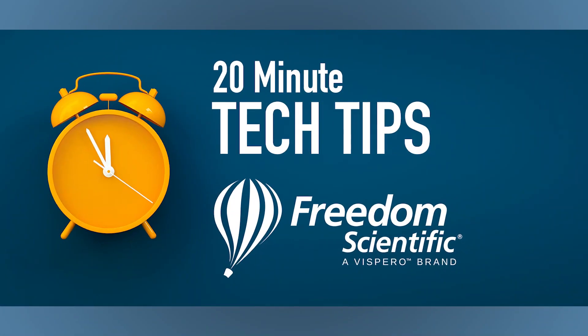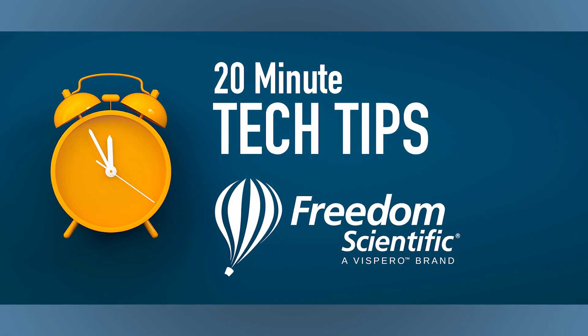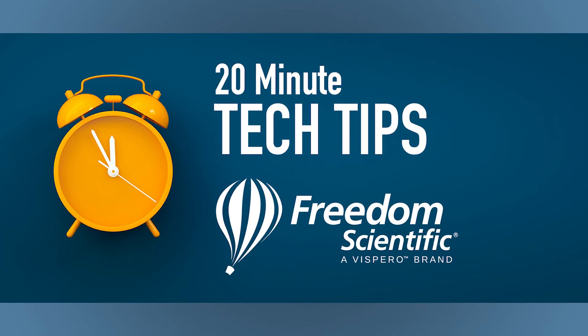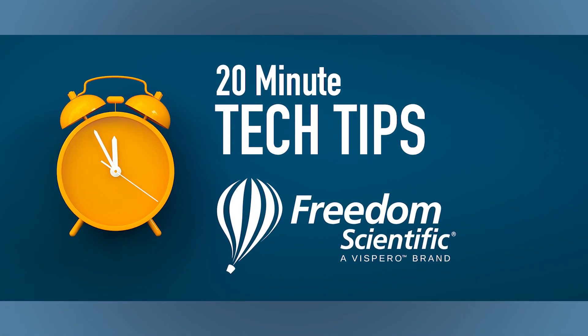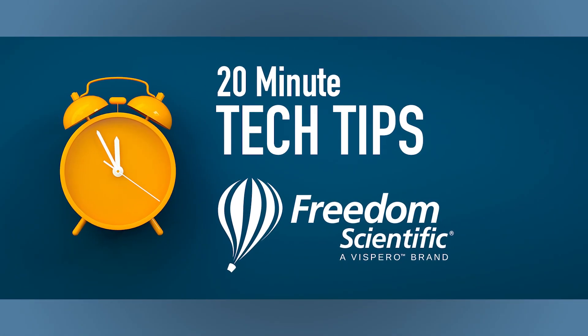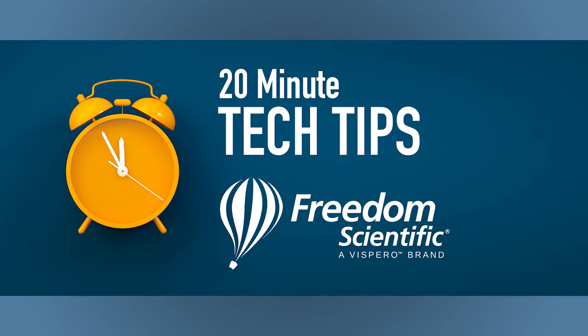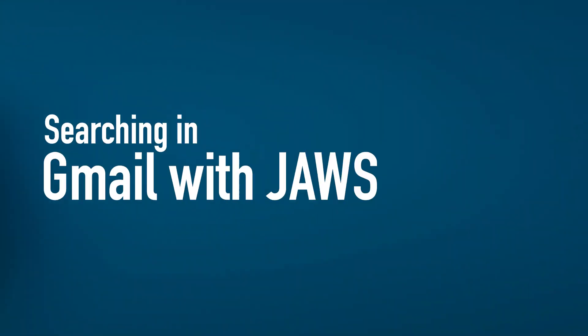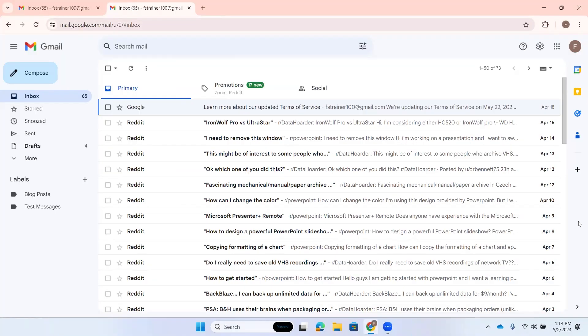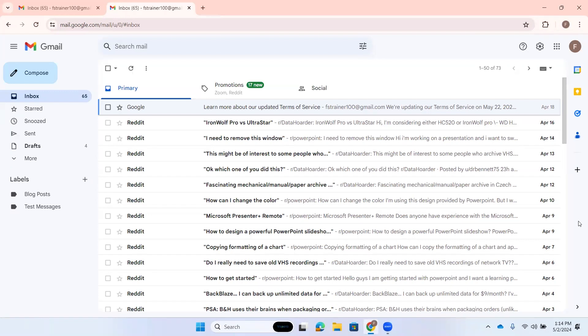Welcome to 20-Minute Tech Tips, where we break down a specific task or software feature. I'm Liz. And I am Rachel. In this episode, we are talking about how to search for mail in Gmail. We're talking about using Google's Gmail Standard View online with JAWS.